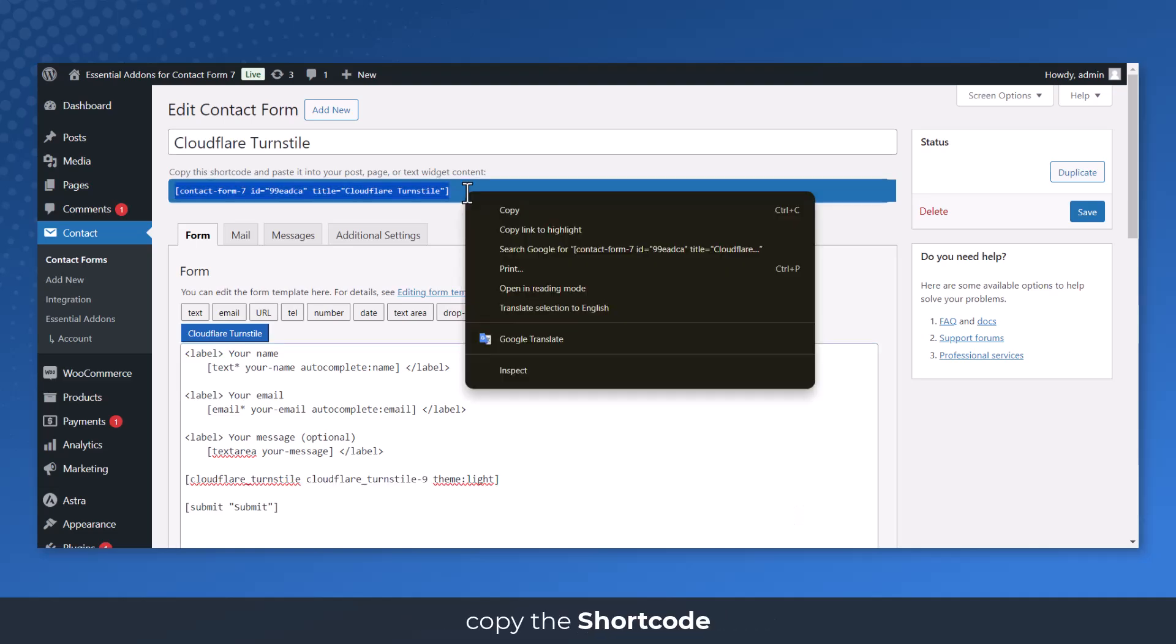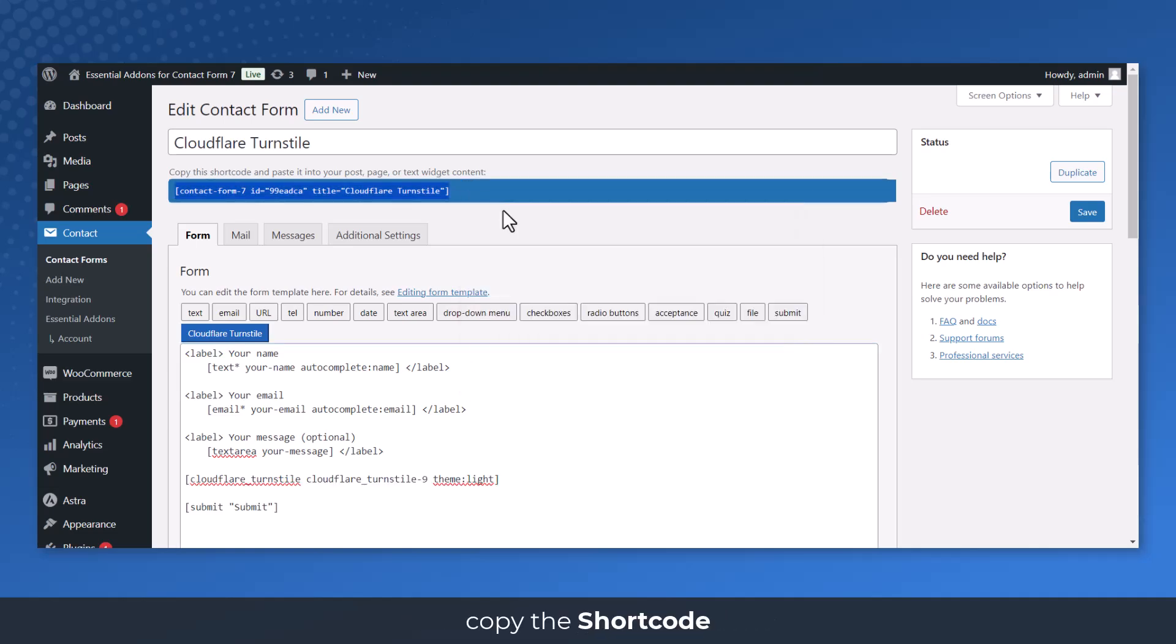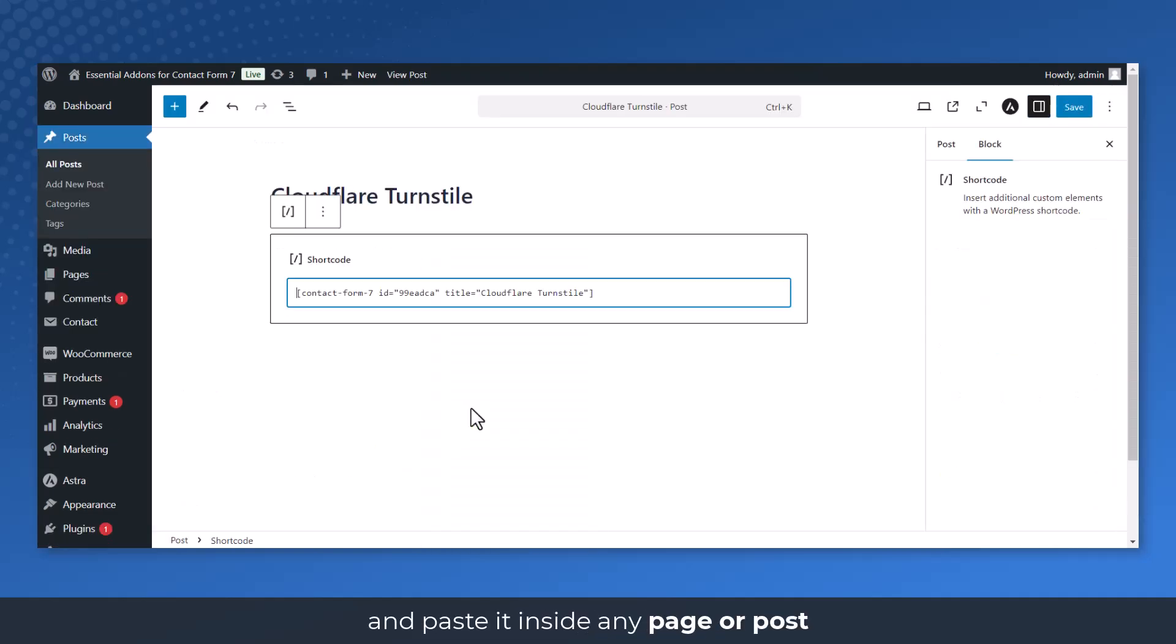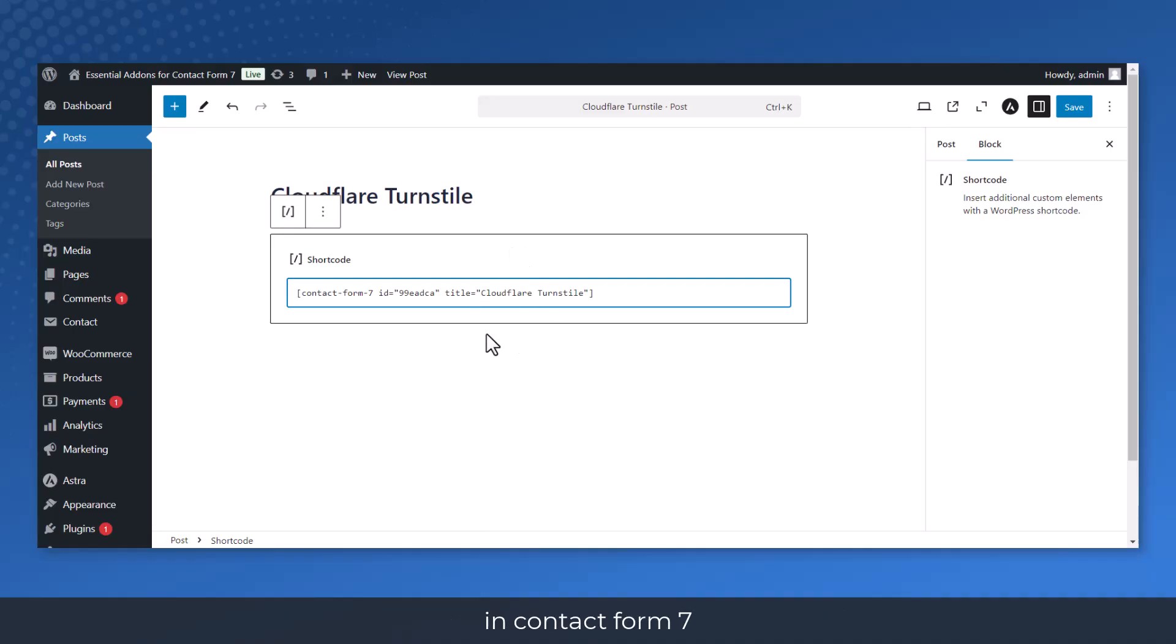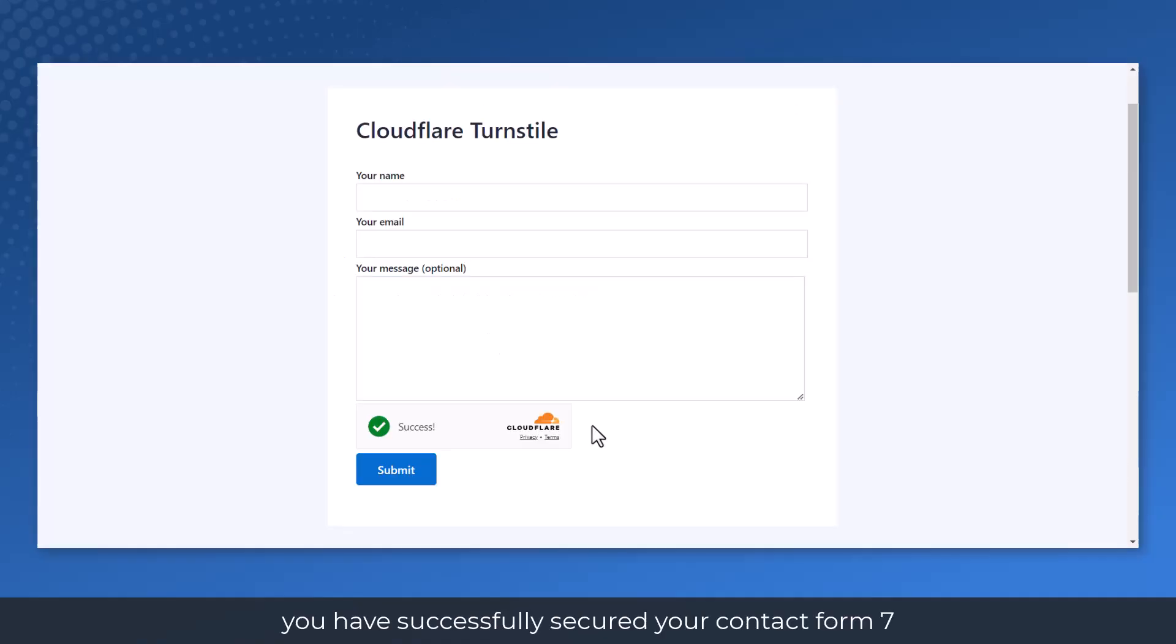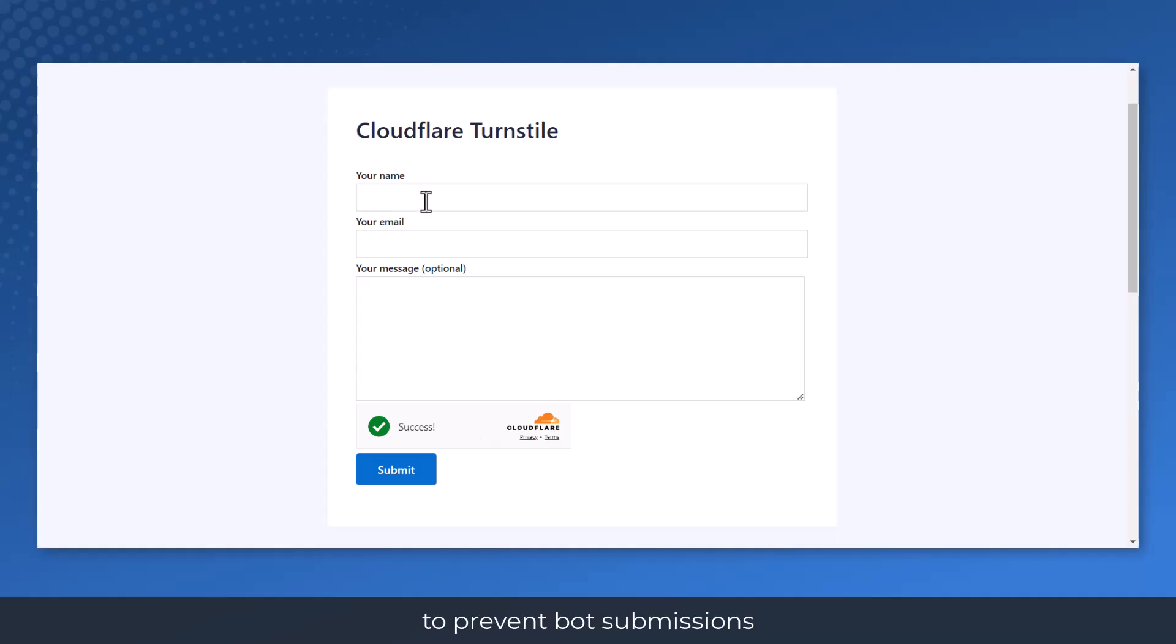Copy the shortcode and paste it inside any page or post to display the Cloudflare Turnstile Captcha field in Contact Form 7. You have successfully secured your Contact Form 7 with Cloudflare Turnstile to prevent bot submissions.